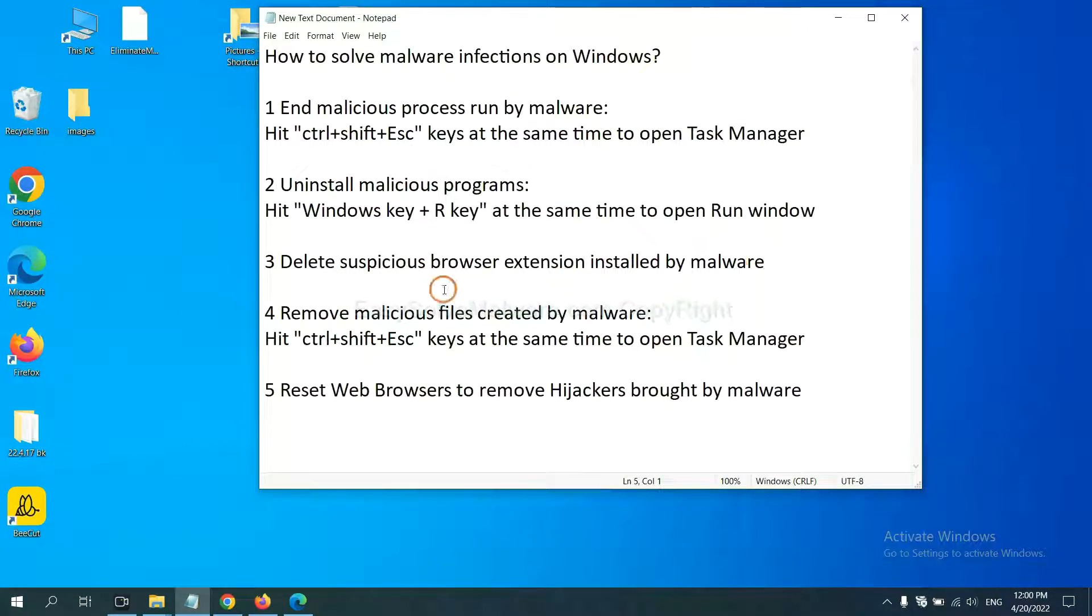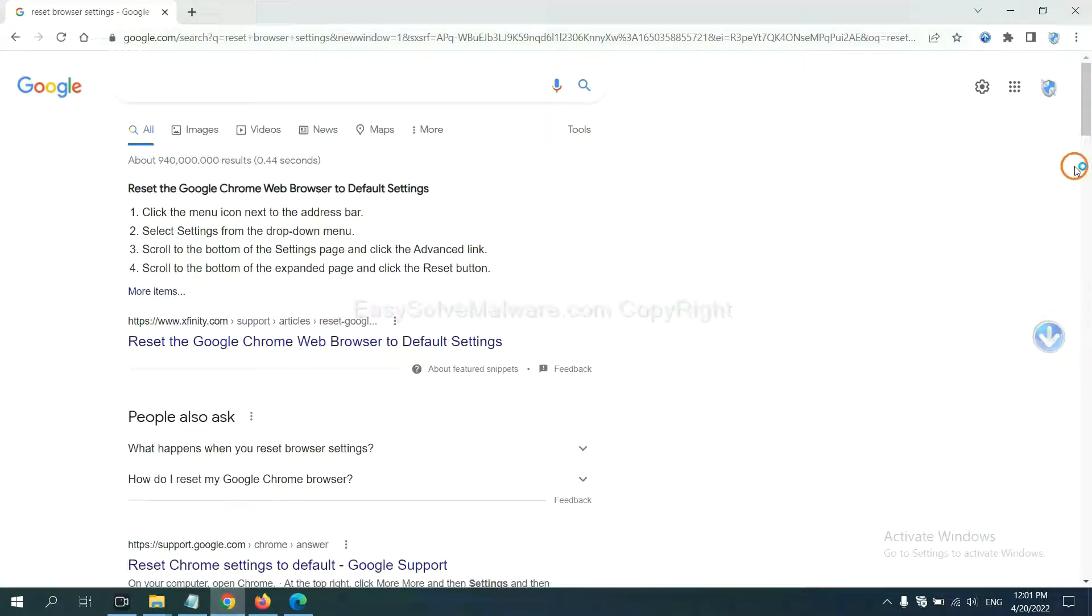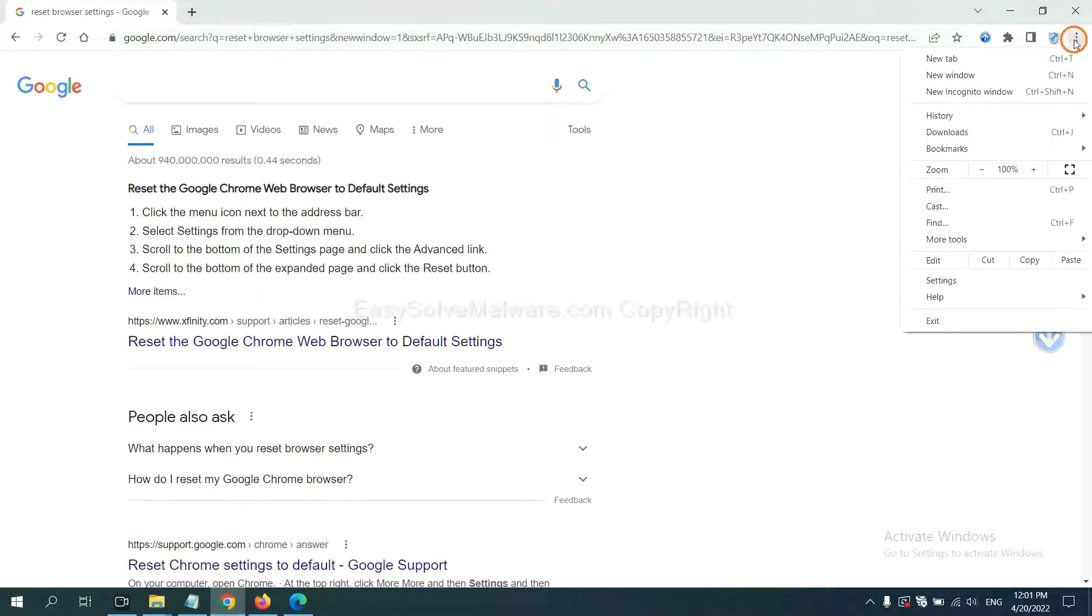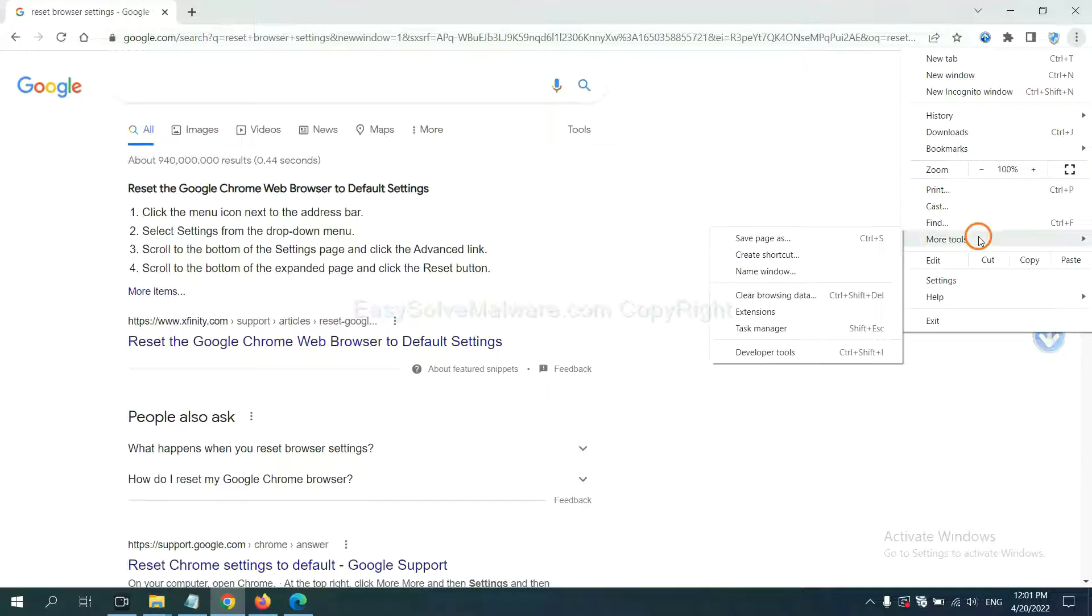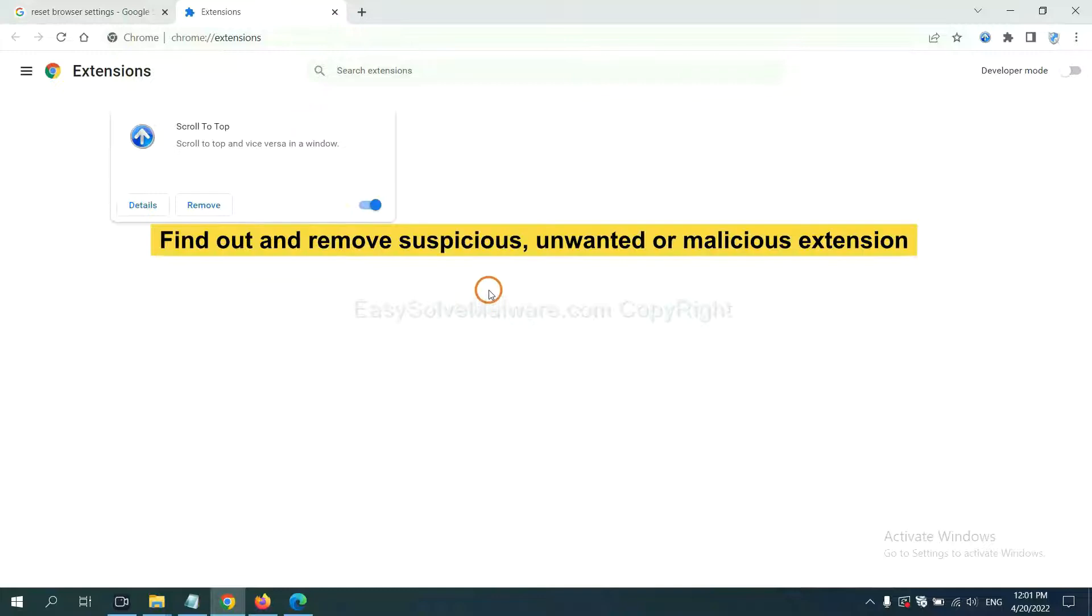Next, we need to delete suspicious browser extensions installed by malware. First, on Google Chrome, click the menu button. Now, find out suspicious or dangerous extension and click remove.